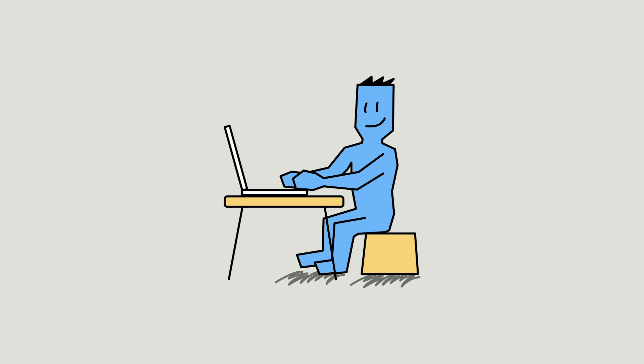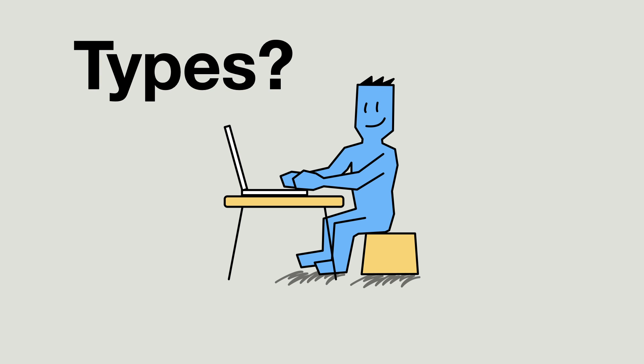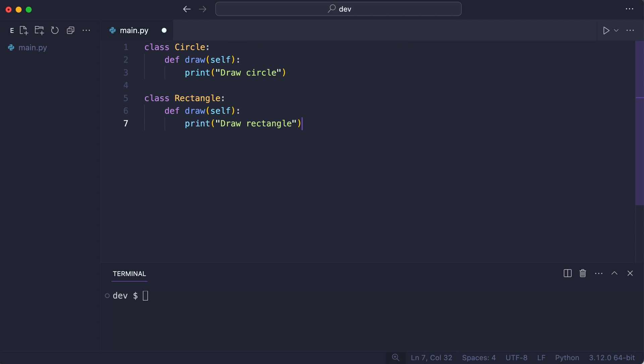With all the new static type checking possibilities in Python, it is easy to forget that Python does not need explicit types at all. Let me show you some runtime type checking.